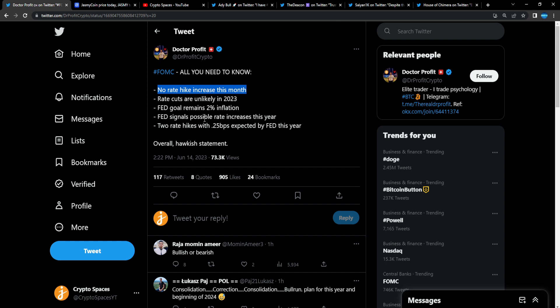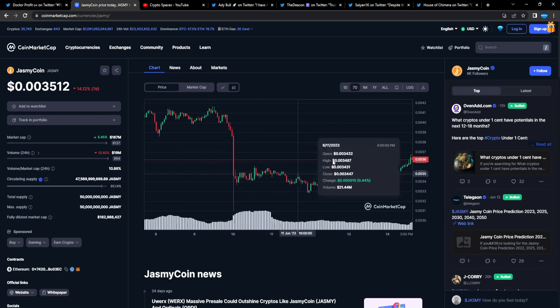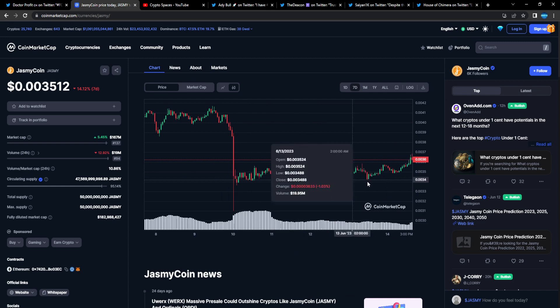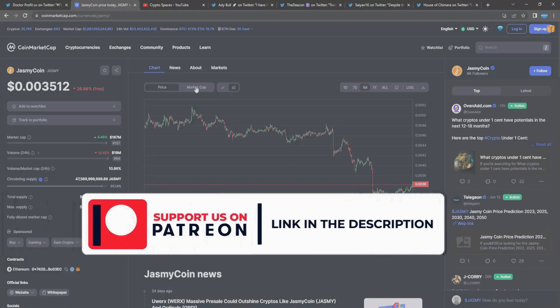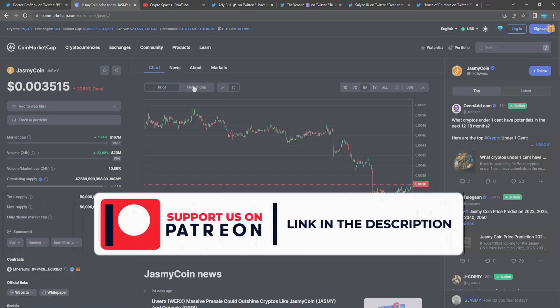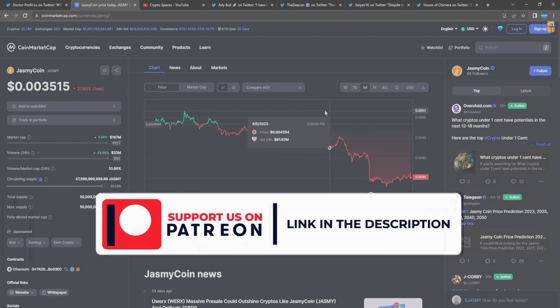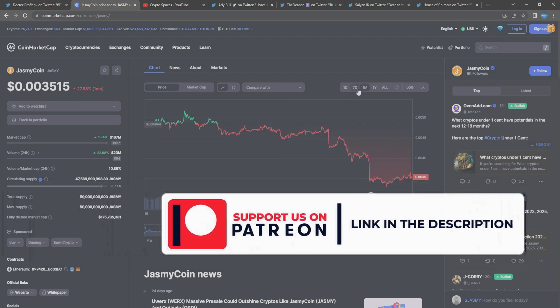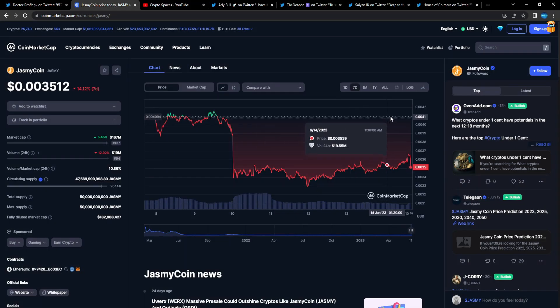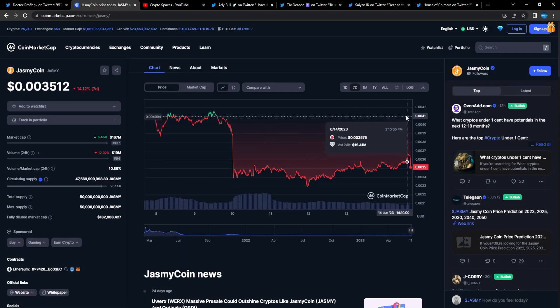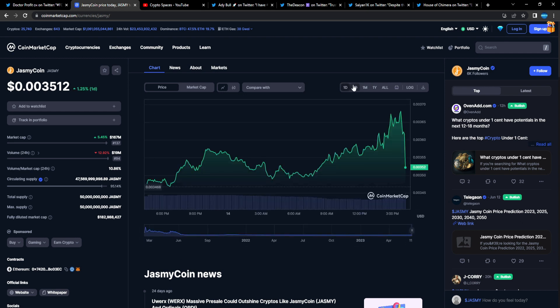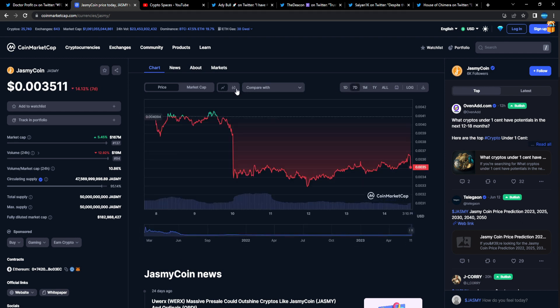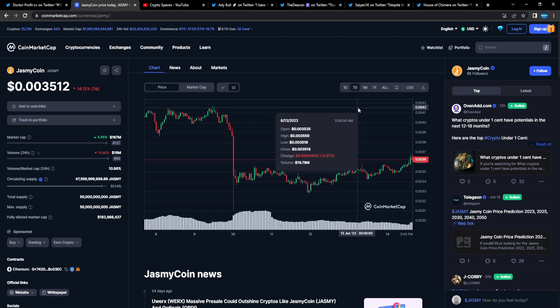When it gets down to 2%, I would think that's when we see a Fed pause, and a Fed pause is going to be hugely bullish for the markets as a whole. Jasmine is absolutely going to crush it. You can see it making that move up. Don't worry, bears are just trying to shake out people.